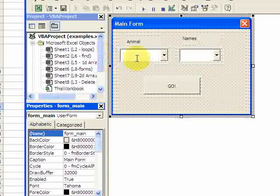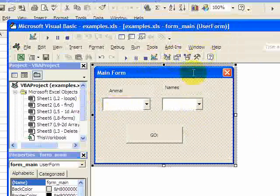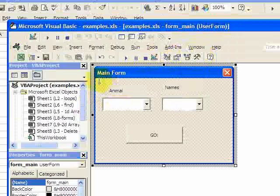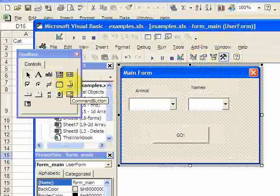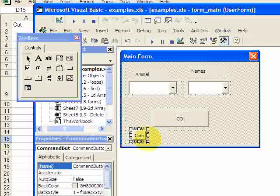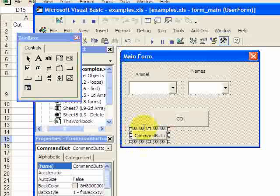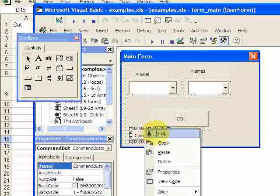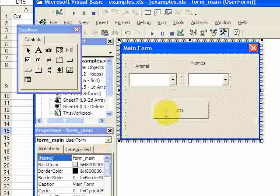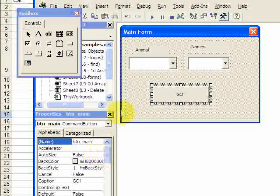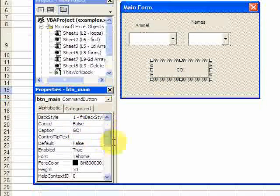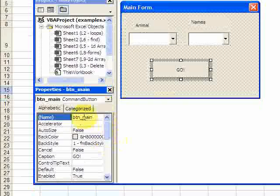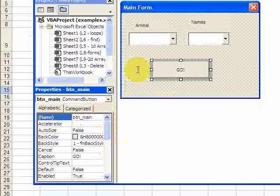I also put a button on the form, and I did that by going again to the toolbox. And here's the button. So I drag the button over here, I put a button on there. And I changed the caption of the button. So if I select this, here's the caption right there. And I also changed the name to BTN Main. So it's Button Main.